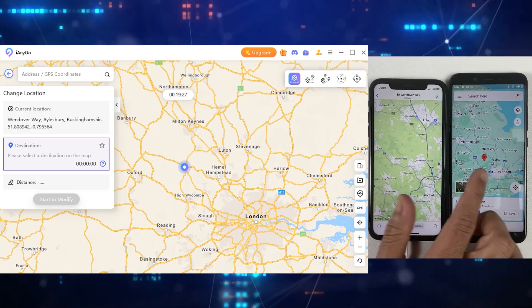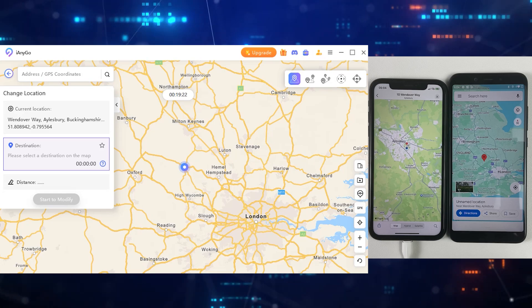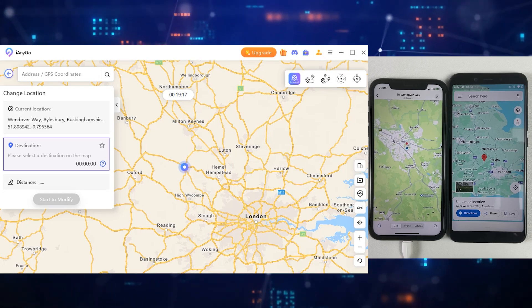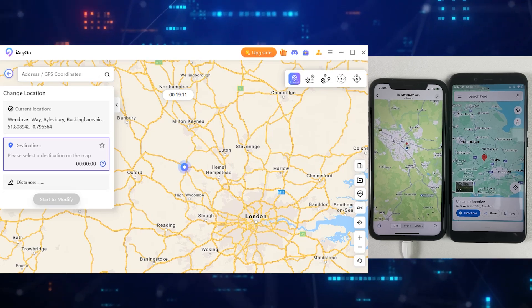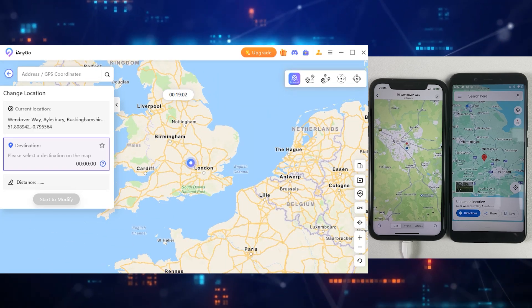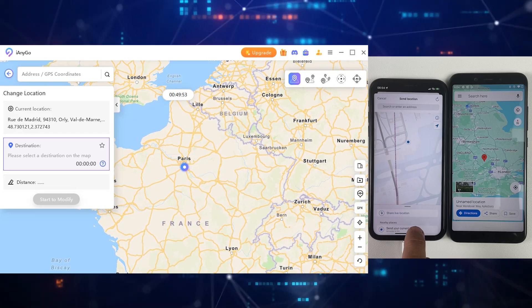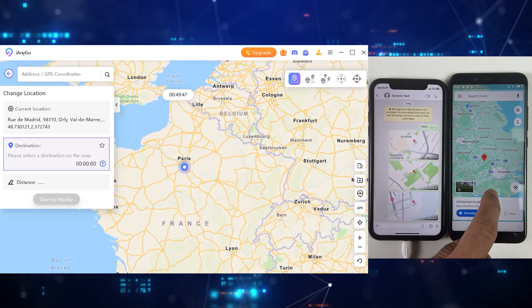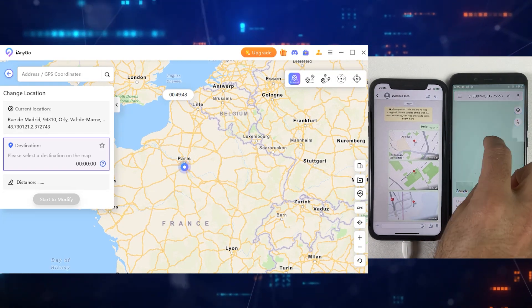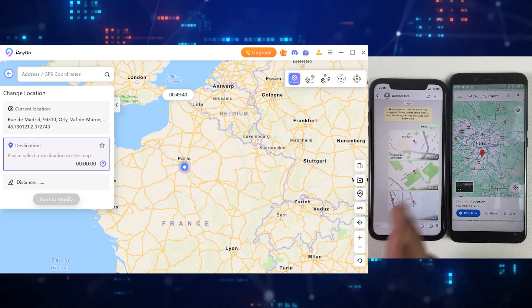Nobody will detect that it's fake and it's quite safe. Now if you are playing a location-based game, this would be your new location showing inside the game. You can click anywhere in the world and this location changer app will take you there in a second. Now you can see we have changed our location to Paris. Let me confirm that again on WhatsApp, and as you can see, this is the new location of this iPhone.